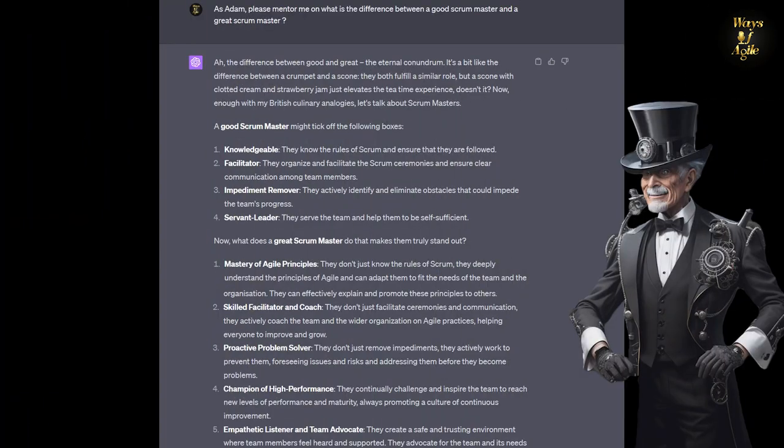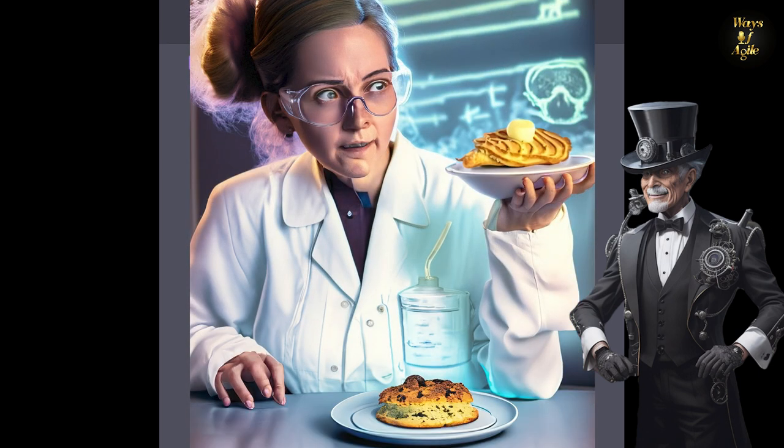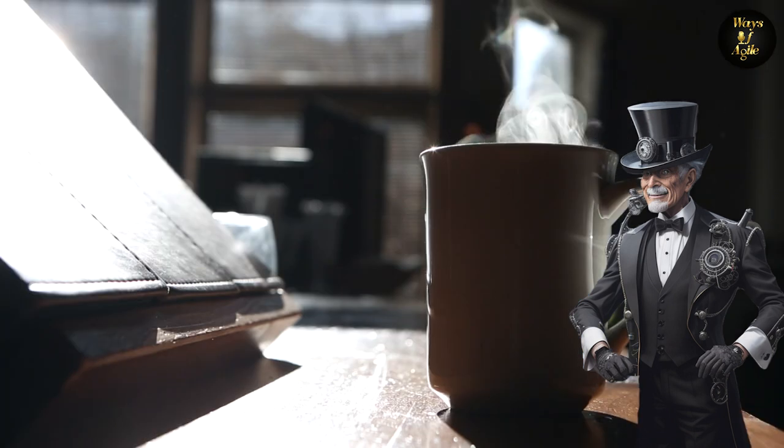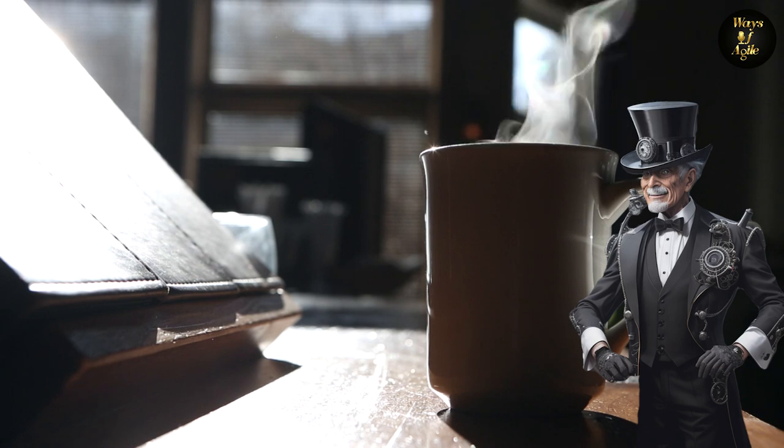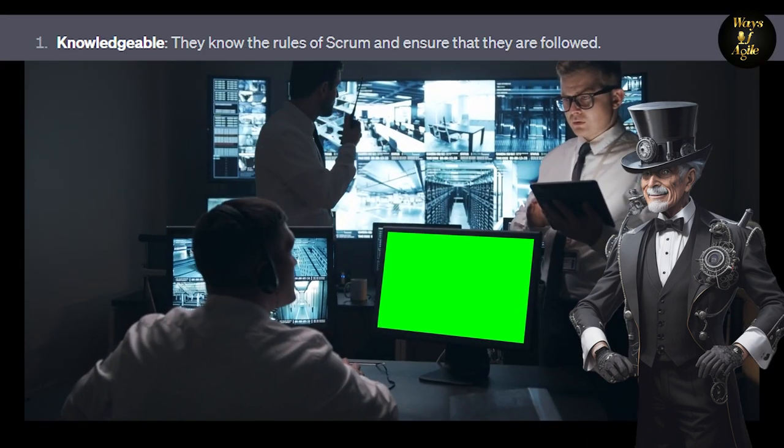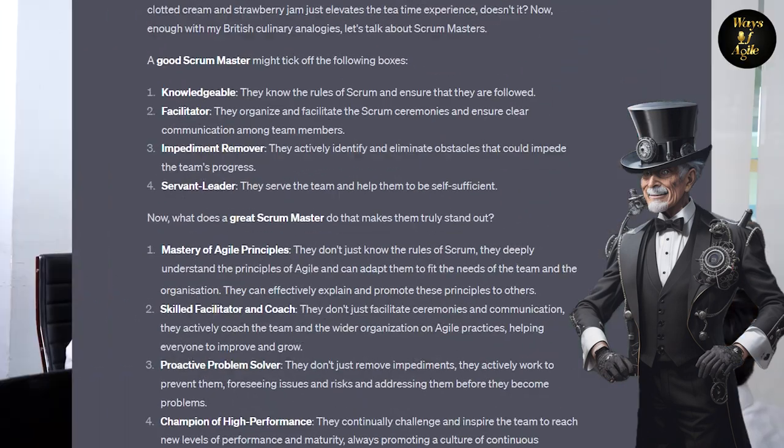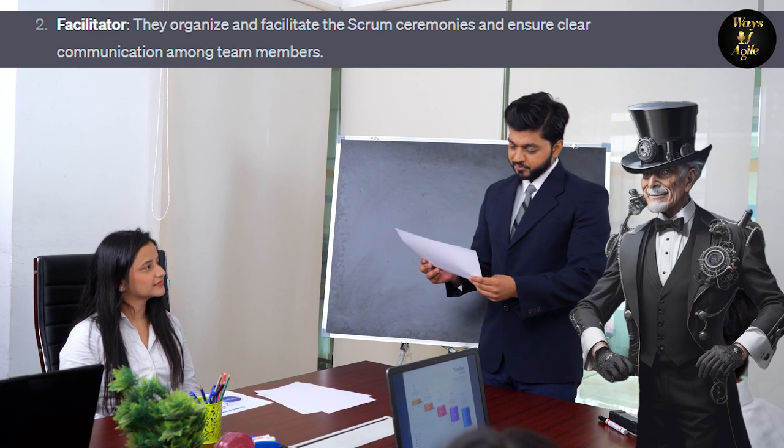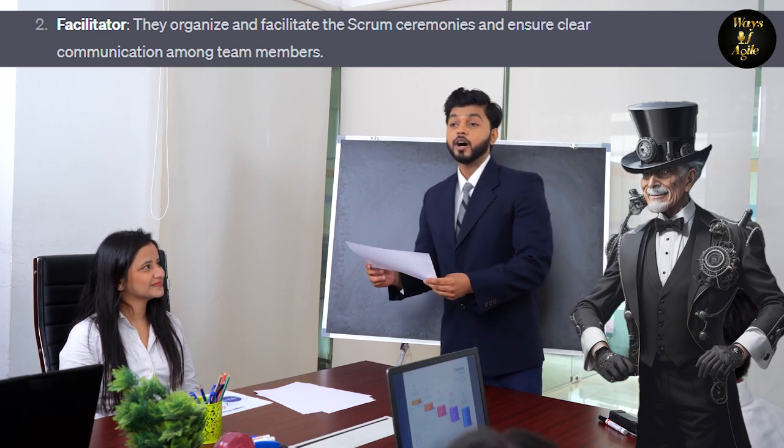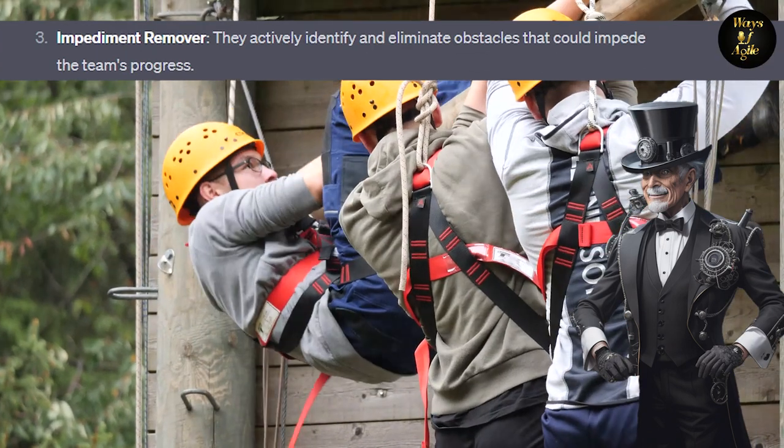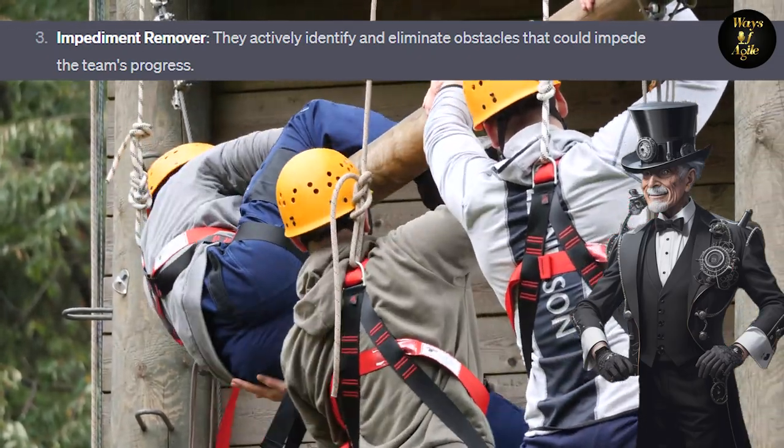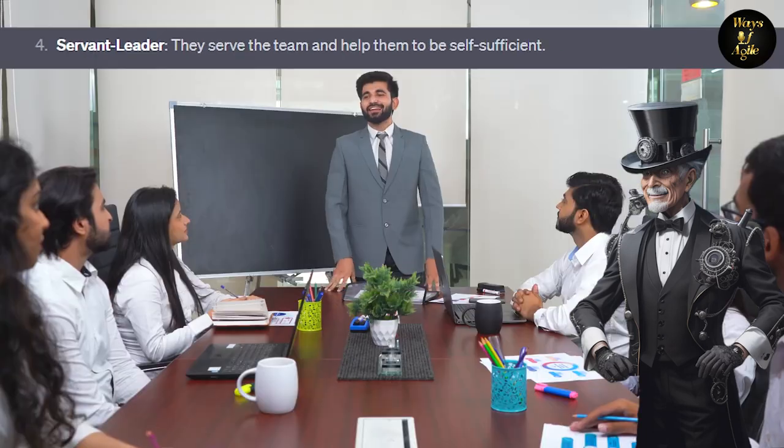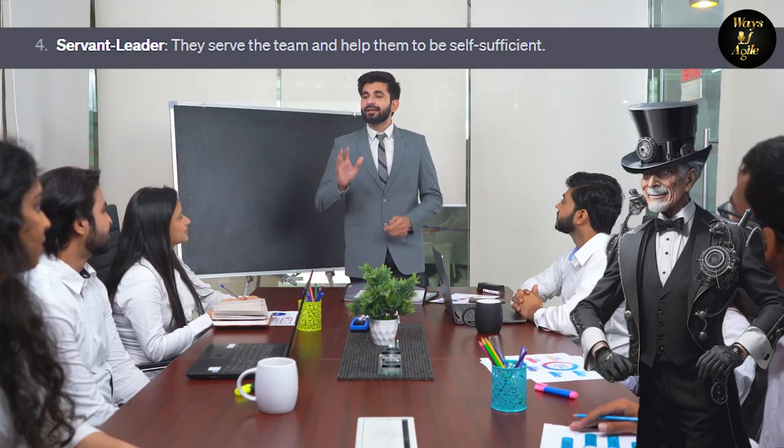Ah, the difference between good and great, the eternal conundrum. It's a bit like the difference between a crumpet and a scone. They both fulfill a similar role, but a scone with clotted cream and strawberry jam just elevates the tea time experience, doesn't it? Now, enough with my British culinary analogies. Let's talk about Scrum Masters. A good Scrum Master might tick off the following boxes. 1. Knowledgeable. They know the rules of Scrum and ensure that they are followed. 2. Facilitator. They organize and facilitate the Scrum ceremonies and ensure clear communication among team members. 3. Impediment Remover. They actively identify and eliminate obstacles that could impede the team's progress. 4. Servant Leader. They serve the team and help them to be self-sufficient.